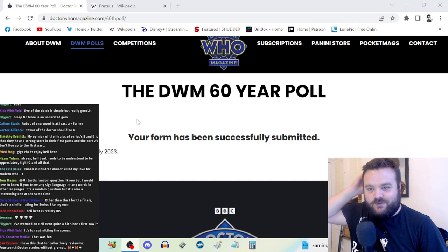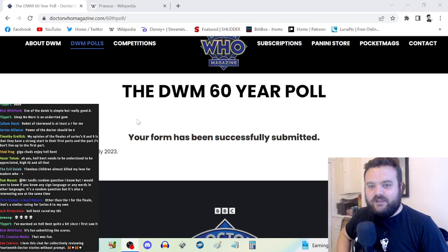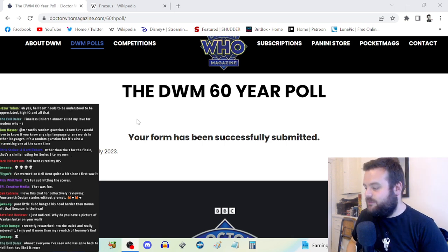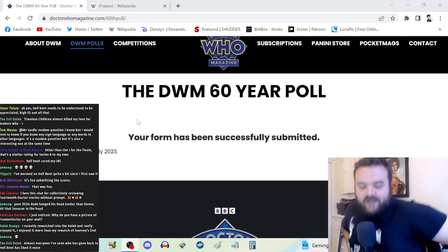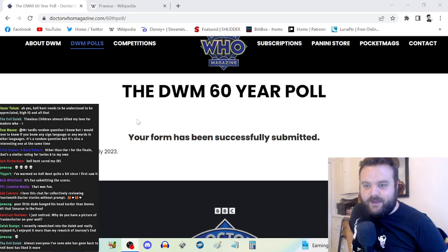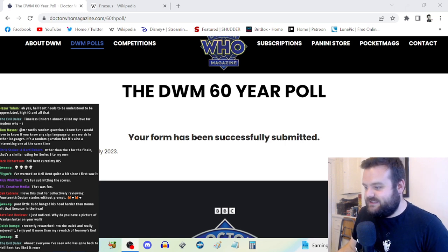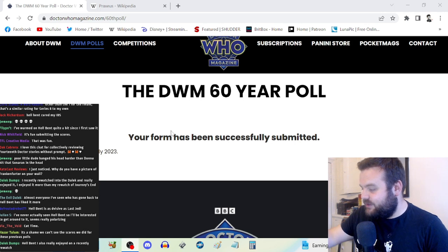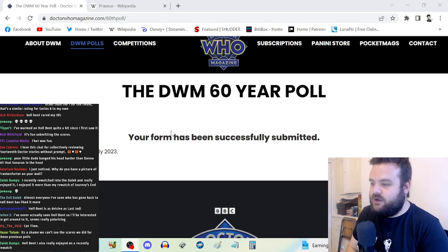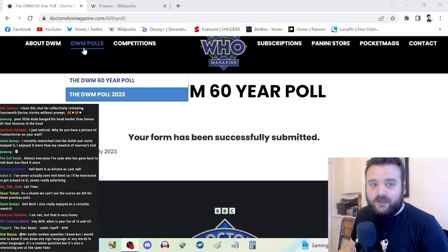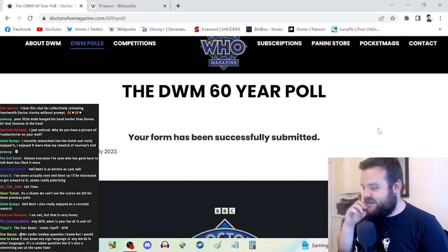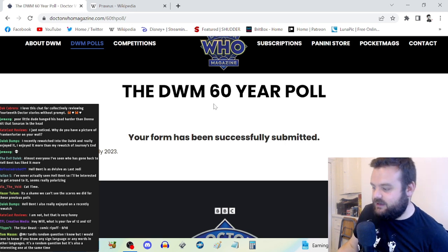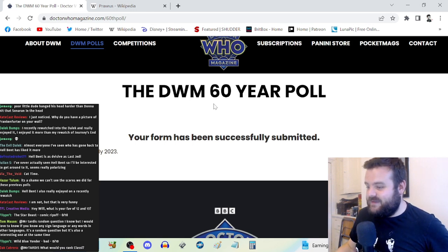Okay, let's get this submitted. Let me put my email address in. Submit. Yeah, Theo, come on, jump up. Doctor Who Magazine sponsored by Theodore the cat. I love this chat for collectively reviewing the 14th Doctor. Anyway, so I've submitted. You can go on doctorwhomagazine.com/60thpoll. The results from this form will be available in the next issue after the next issue.